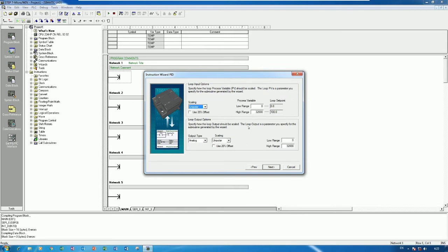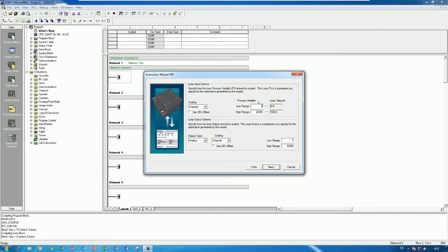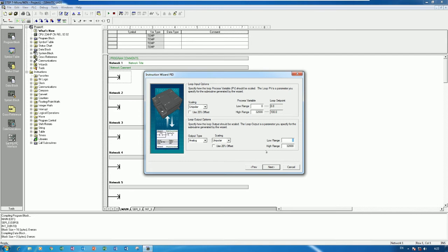And then click Next. And here is the analog PID or digital PID so we can choose, but for this time I will use the analog PID first. And here is the PV process variable 0 to 32,000 for analog input and loop set point 0 to 100%, and here is the high rank and low rank of analog, 0 to 32,000 also. So let's choose default first.